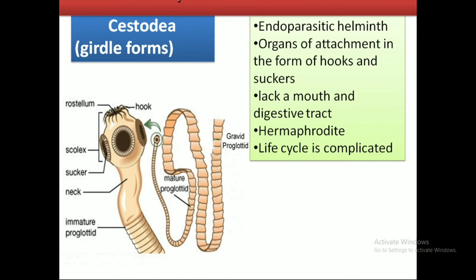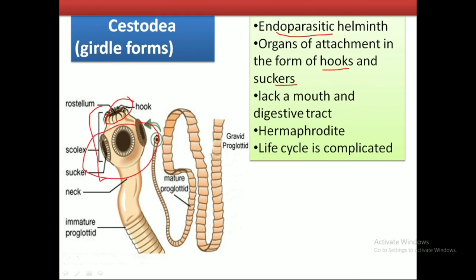The last class of the phylum Platyhelminthes is Cestoda. Cestoda forms are exclusively endoparasites and have well-developed organs of attachment — hooks and suckers. In the scolex of the tapeworm, there are double rows of hooks and at least four suckers, which help in attachment and other purposes. They lack a proper mouth and digestive tract and are hermaphrodite. Their life cycle is complicated, requiring two or more hosts for its completion, as they pass through various stages.